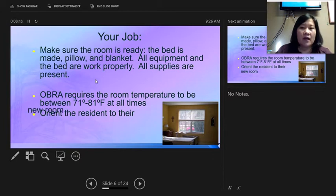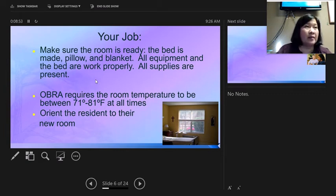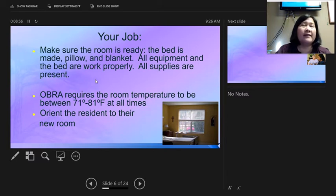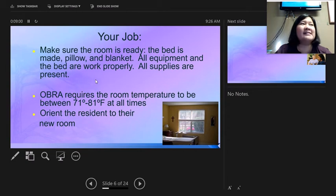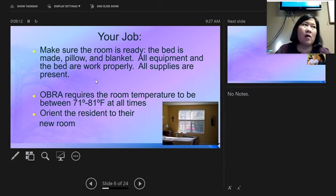You have to orient the resident to their new room. Show them how the call bell works — press it with them and explain that when they press it a light will come on, but it's not instantaneous. Give them the expectation that someone will come but they need to wait. Don't say 'someone will be right there' because it may take four or five minutes for someone to answer.